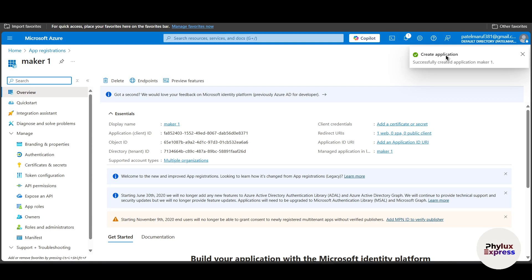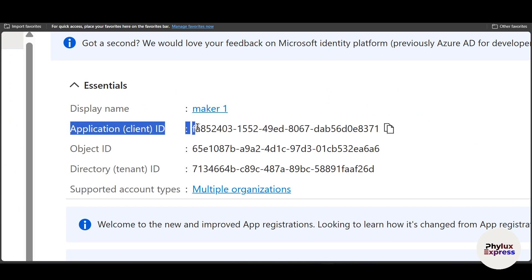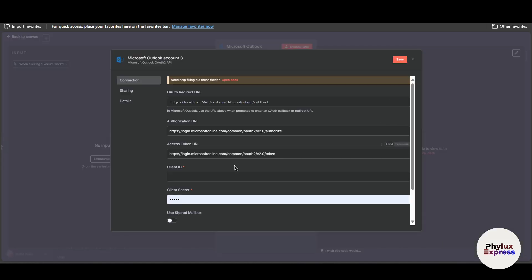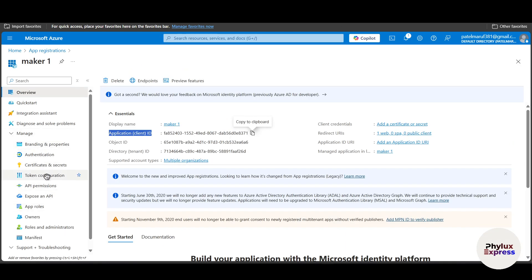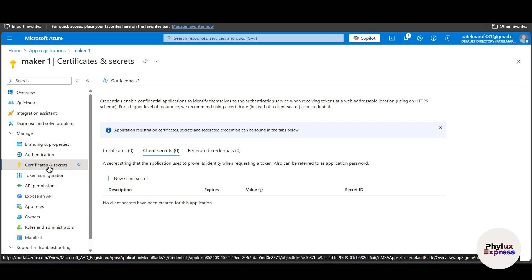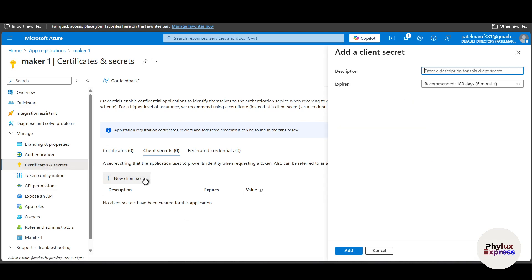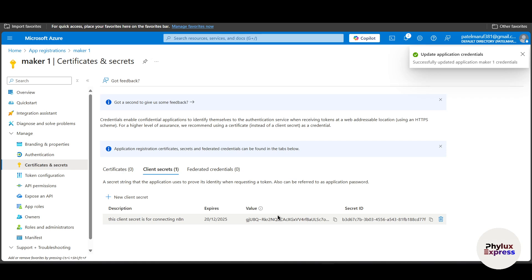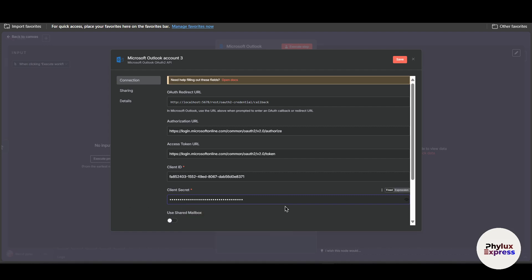Your application has been successfully created. After the display name you'll see your client ID — simply copy it and go back to your hosted n8n instance and paste it in the Client ID field. Now zoom out, and under 'Manage' find 'Certificates and Secrets.' Click on it, then click 'New Client Secret.' Give it a description — for example, 'This client secret is for connecting n8n' — then set an expiry date. Click 'Add' and you'll get your secret value. Copy it and go back to n8n and paste it into the Client Secret field.